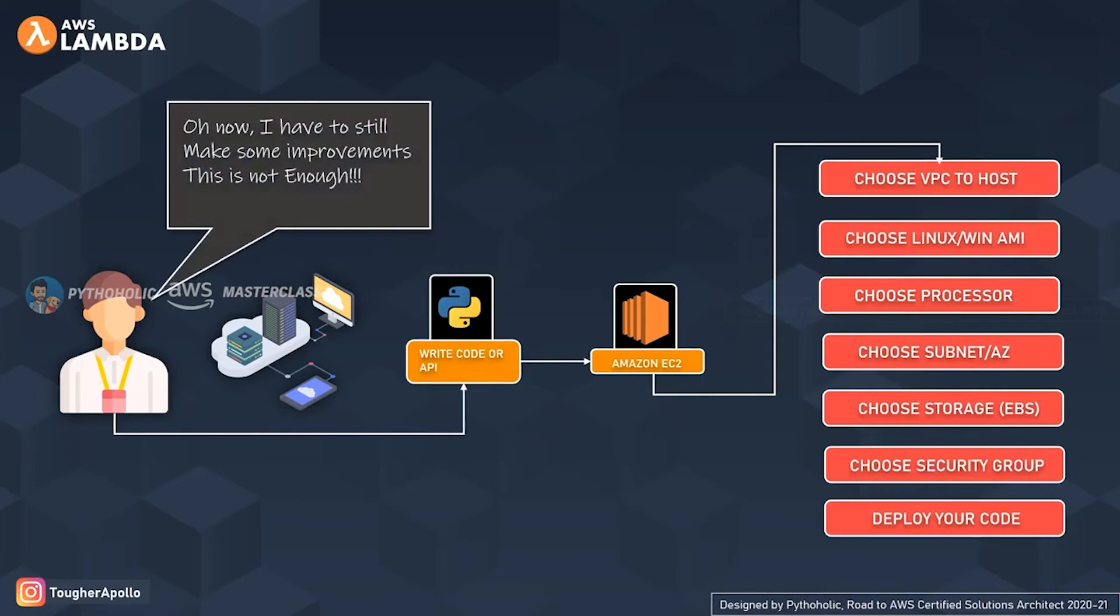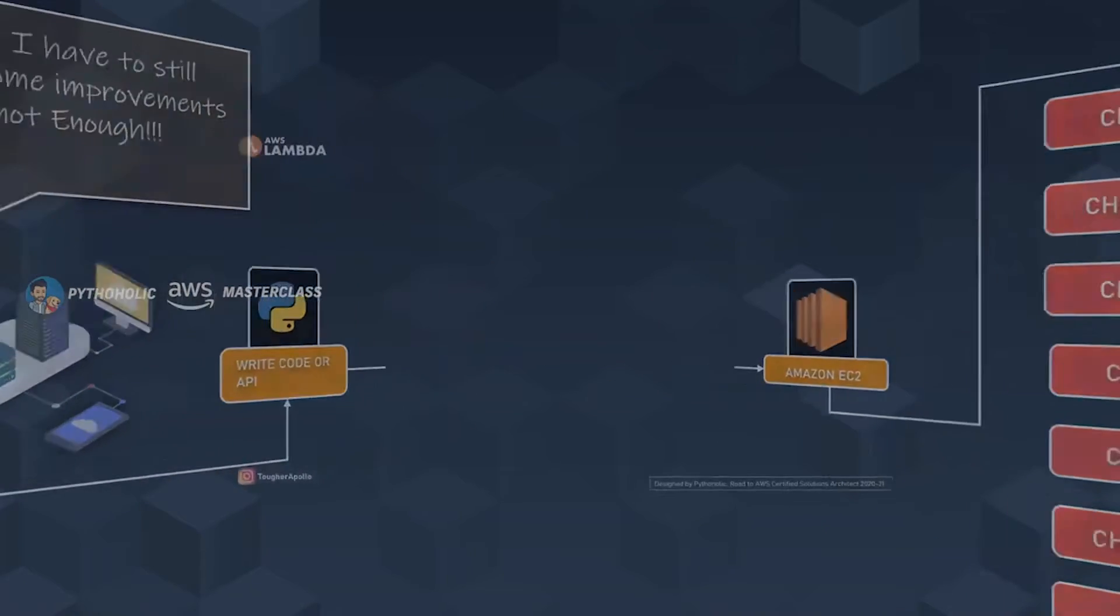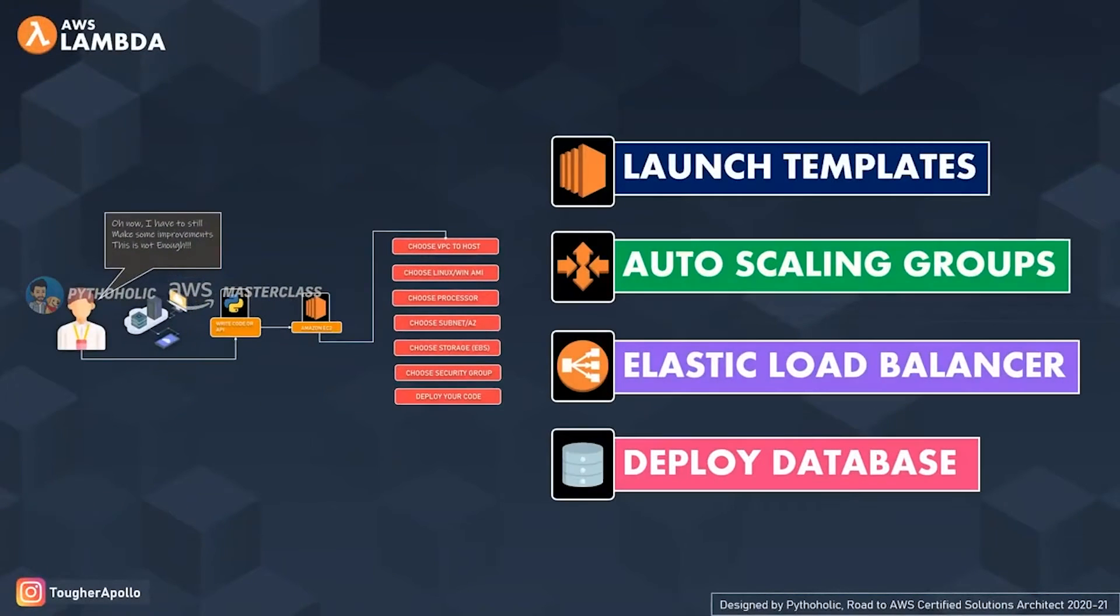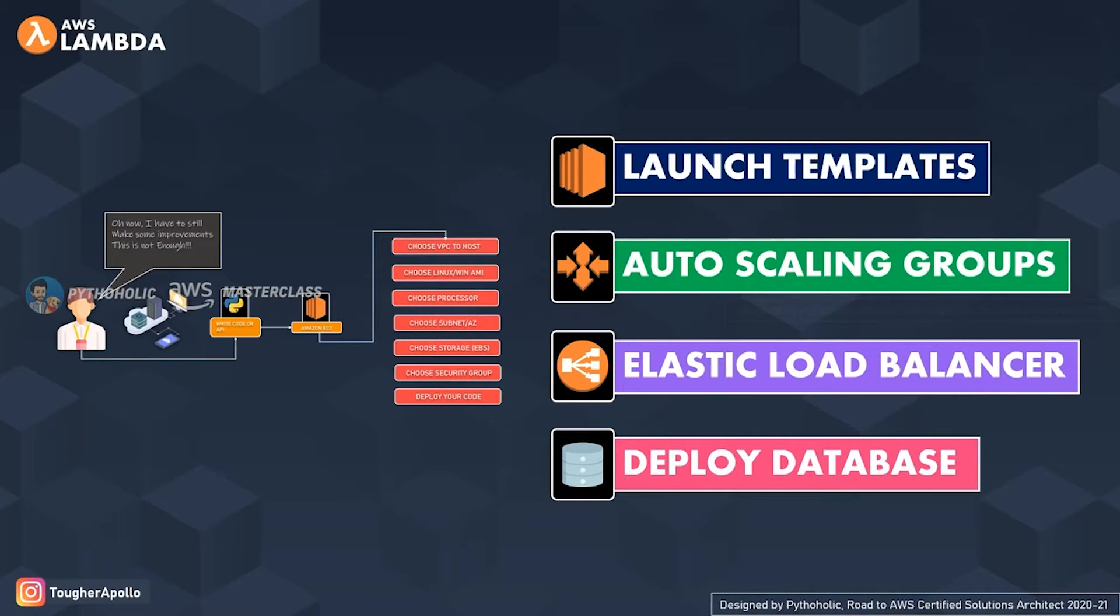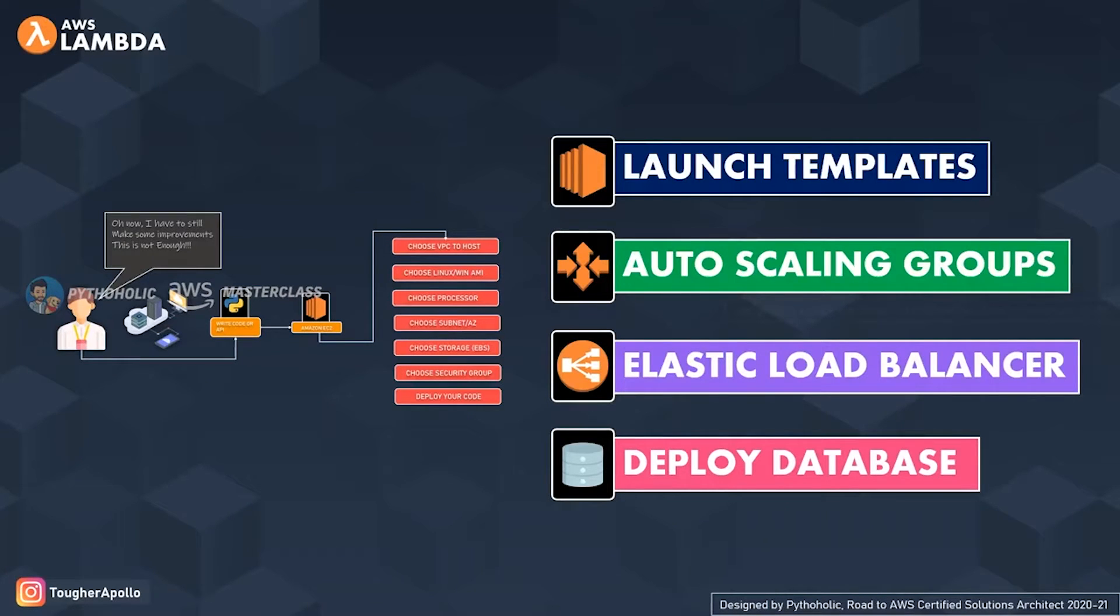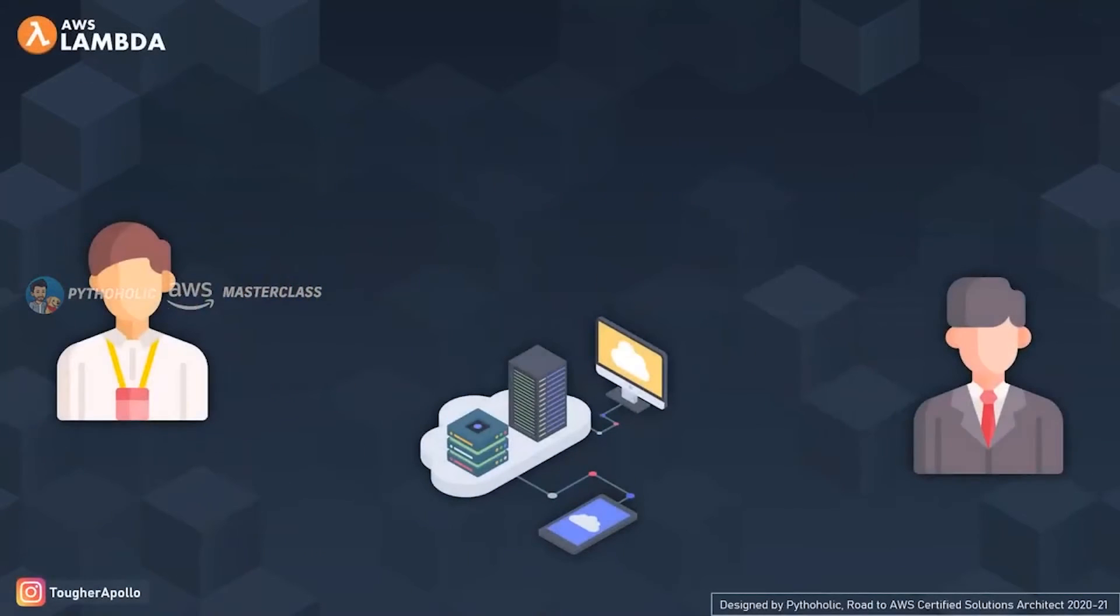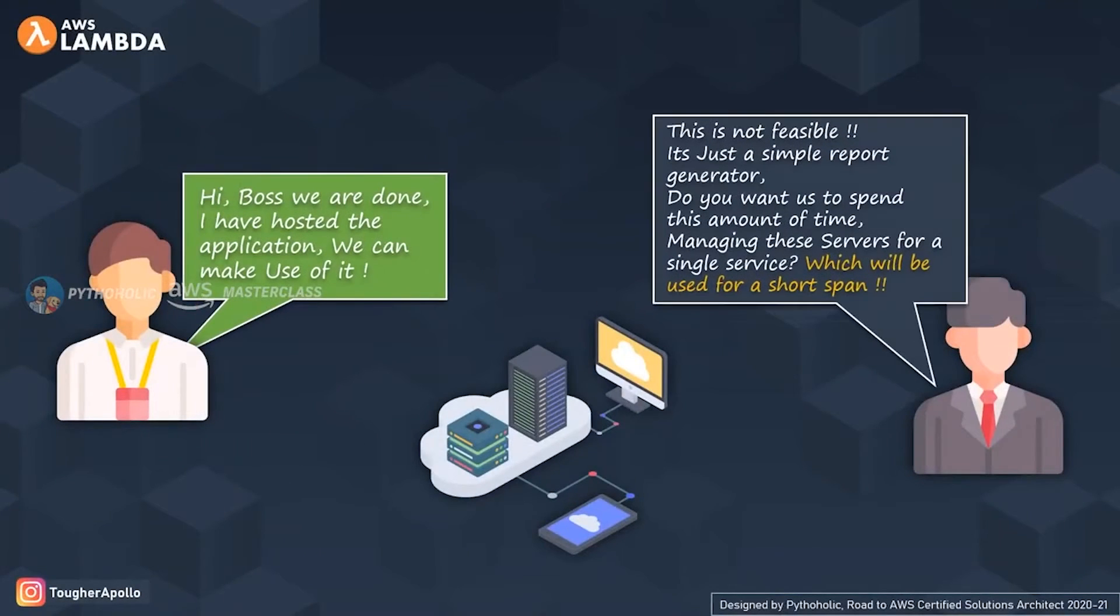You took a pause and realized you still had a lot to do. You created the launch templates, then created the auto scaling groups, then for the load balancers you created the ALB, and then for the storage you created the deployment for the database. Finally, you succeeded in creating the deployment.